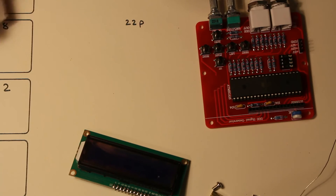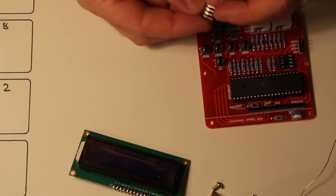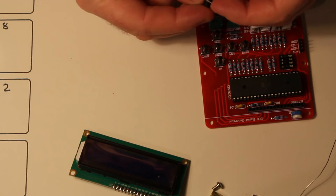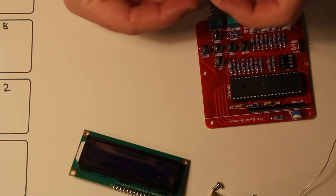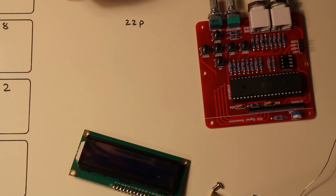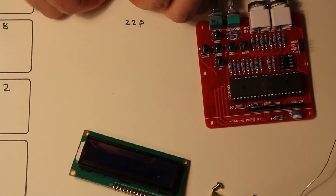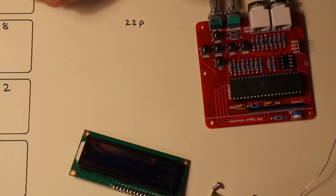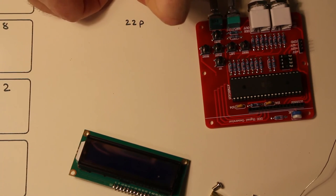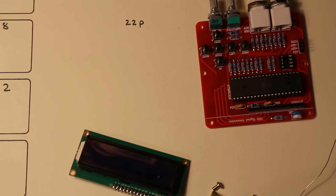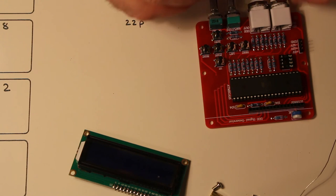And the same for this little one. Make sure the pins are in line. Squish them in a bit. And position it.